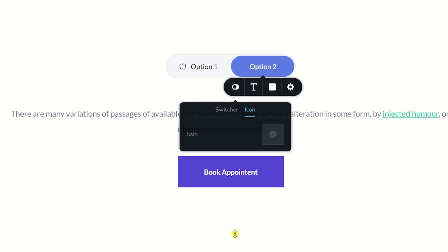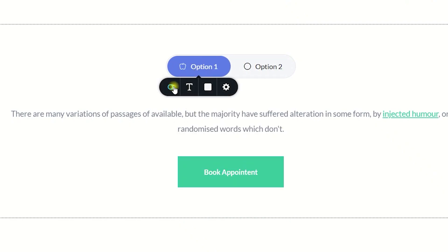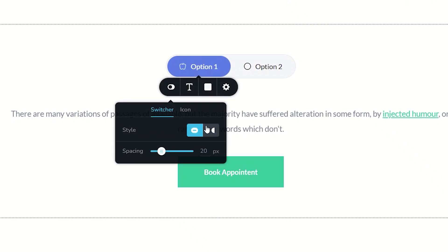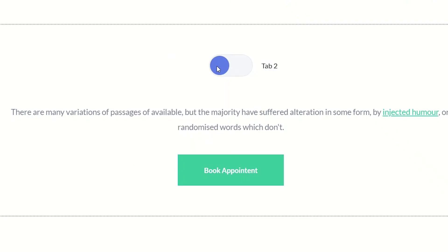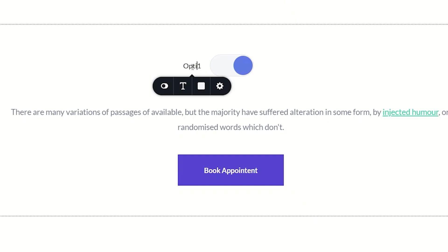One thing you have to be aware of is that you actually have two options for how to display your switcher toggle at the top. If you select it and go to options, you'll see the style can be a pill or a smaller toggle that you can switch between. Notice that in this case, the naming as well as the icon has disappeared. This toggle works independently from the other one, so be aware of that — you'll have to come to tab one and tab two and change the text again.